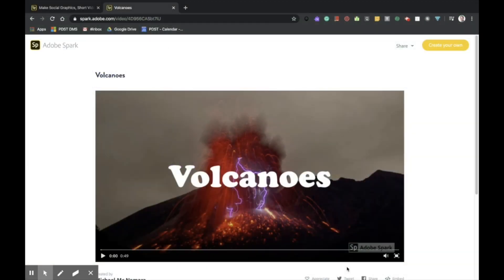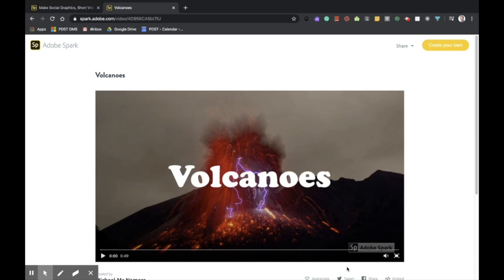Adobe Spark is a web-based and mobile application. Using Adobe Spark, teachers and students can create social graphics, web pages, and short videos. I'm going to explore Adobe Spark video in this online tutorial.